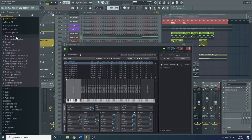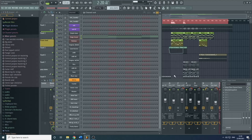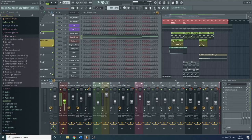Here we have Mixer Presets. These will go onto the mixer with a certain amount of processing already involved, or sends and returns. This will all make sense when we go in depth into the mixer in a few lessons' time.